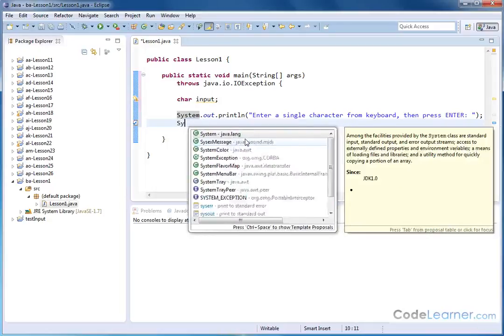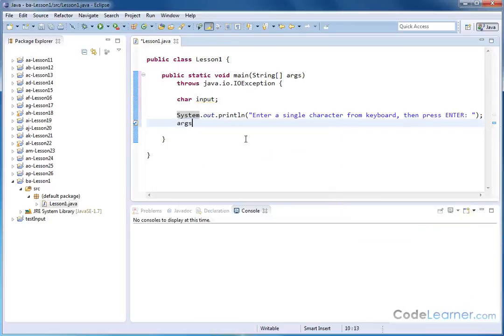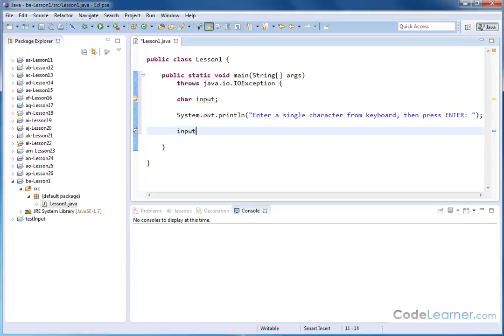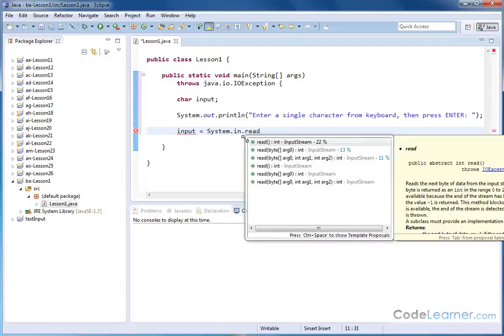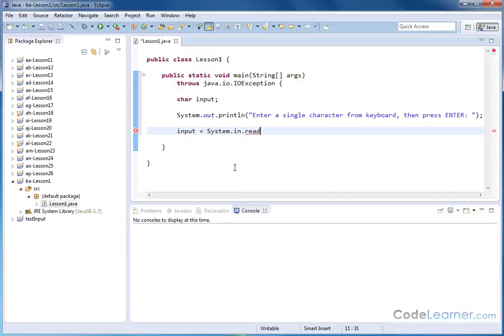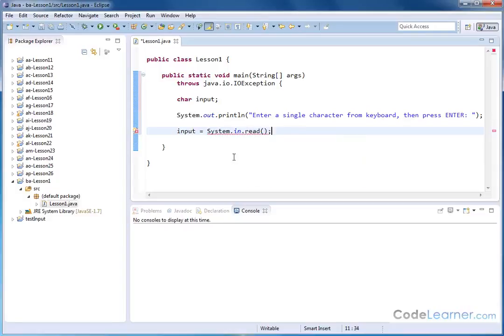All right. So the way we're going to do this is we're going to say that the variable input, which we just created, is going to be equal to whatever we accept from the keyboard, which is going to be system.in.read. And you can see that Java's trying to help me. It's telling me it's got a read method here. It's part of input stream and so on. So I'm going to hit double parentheses like that and close it off. Everything looks okay.